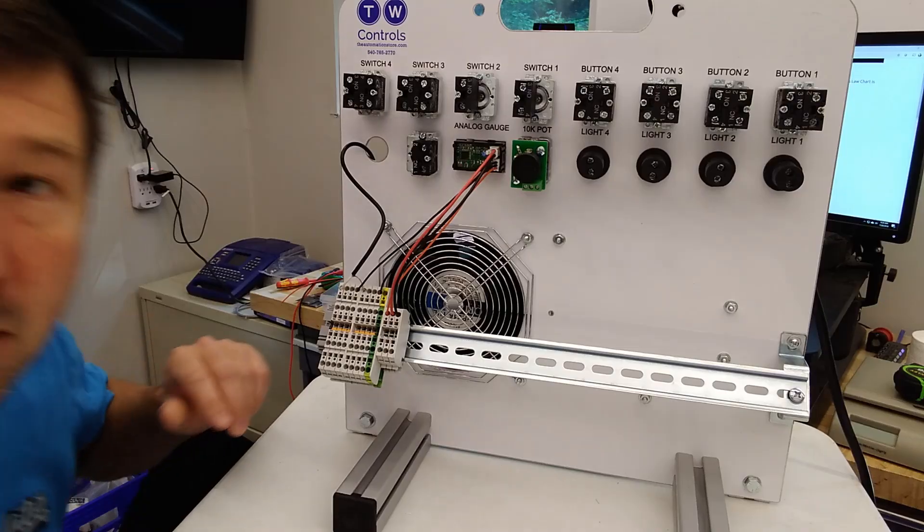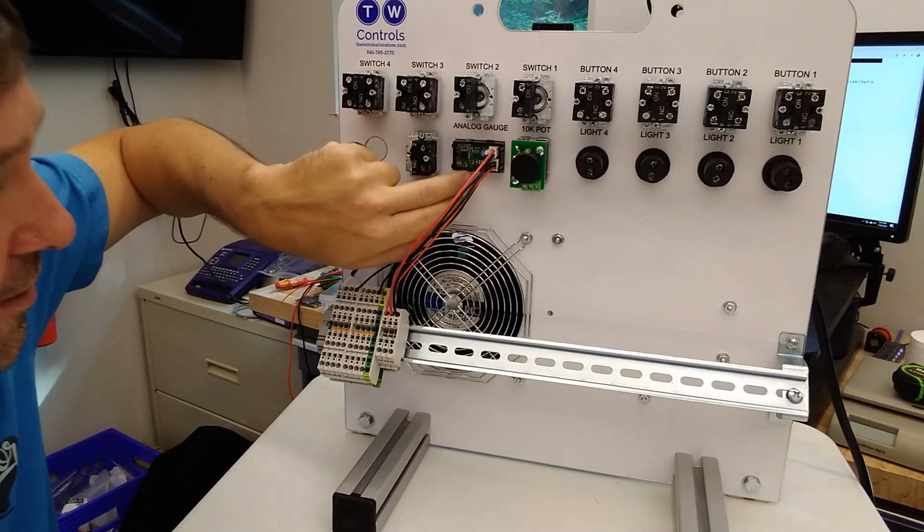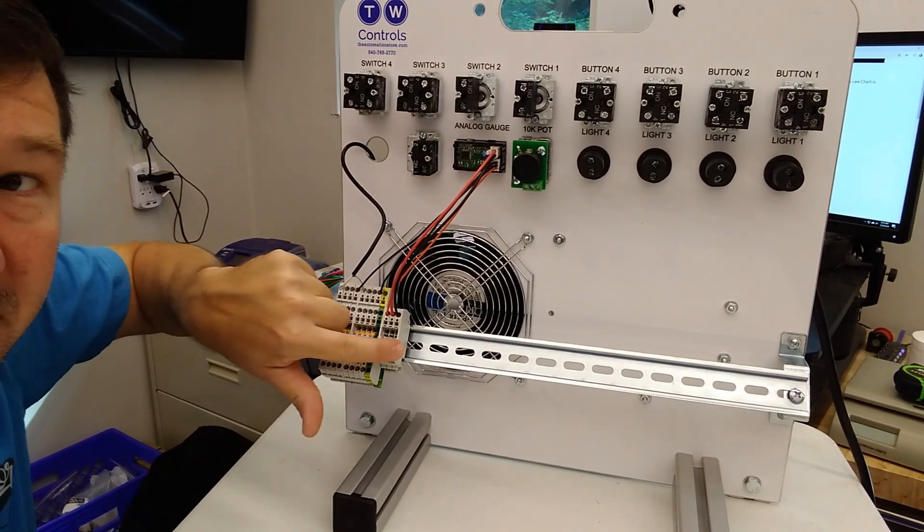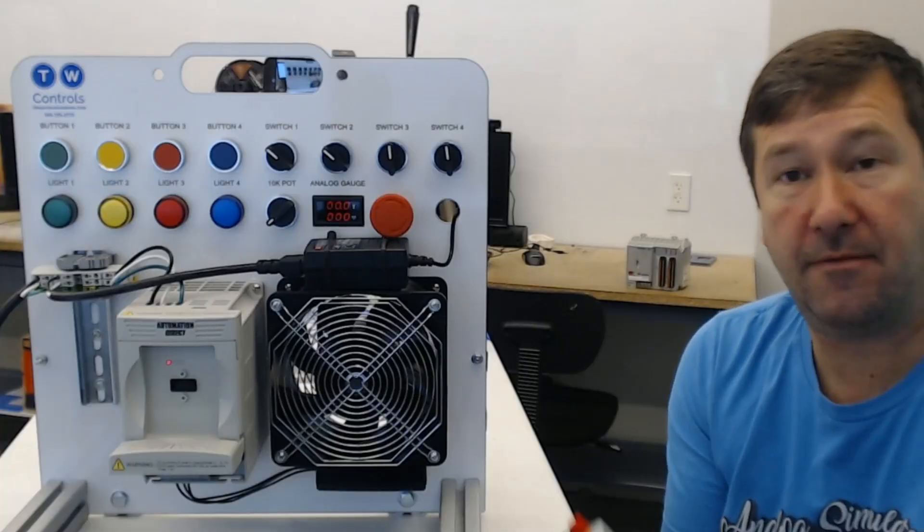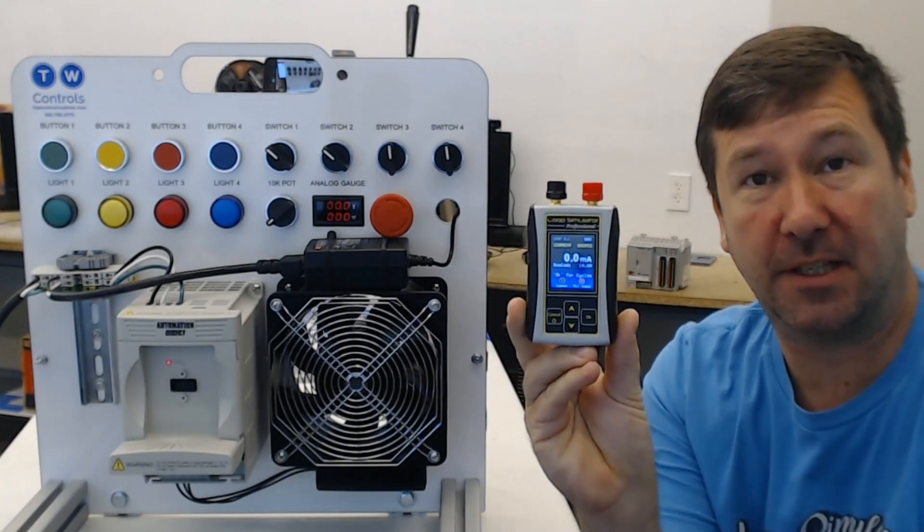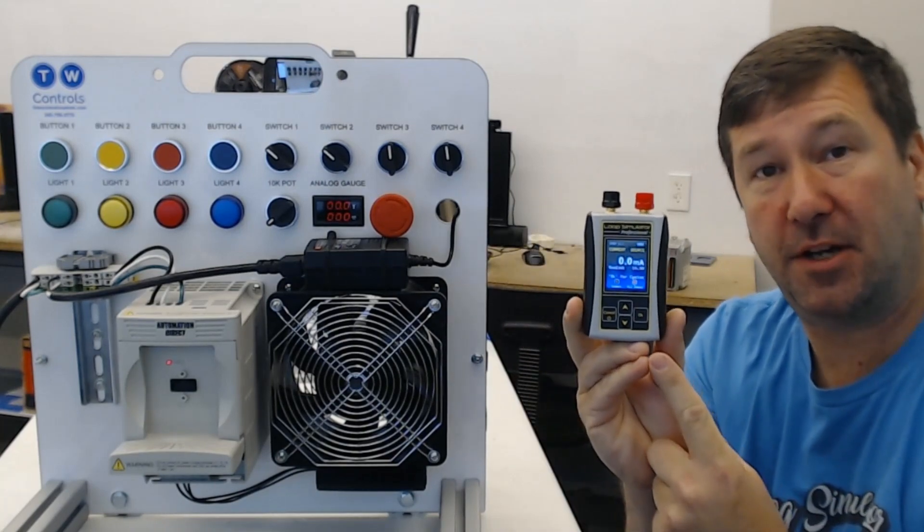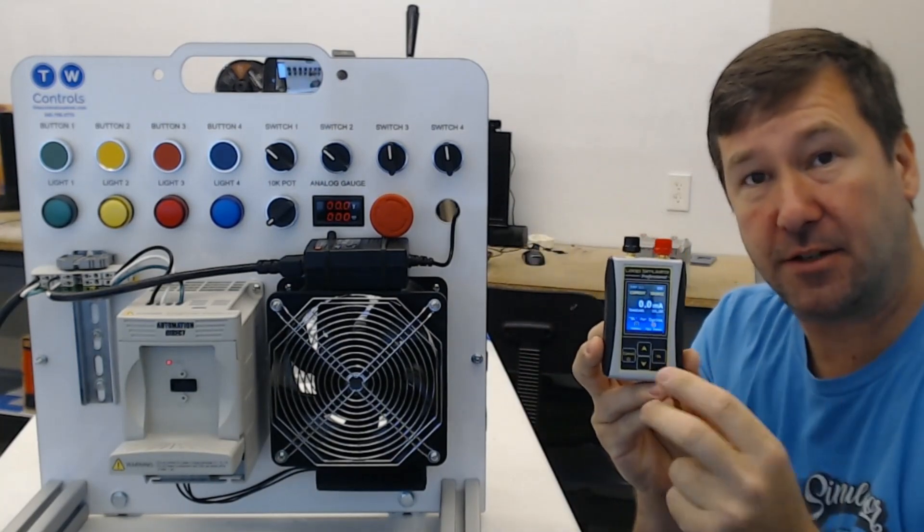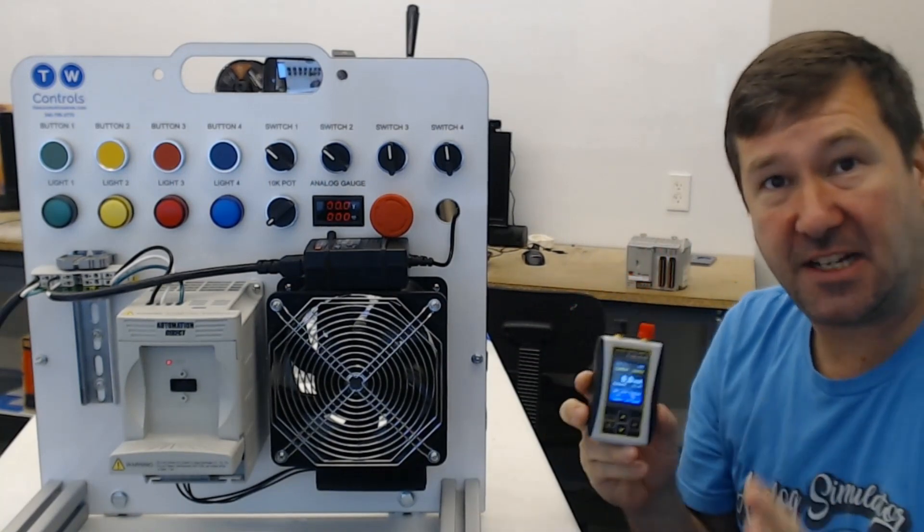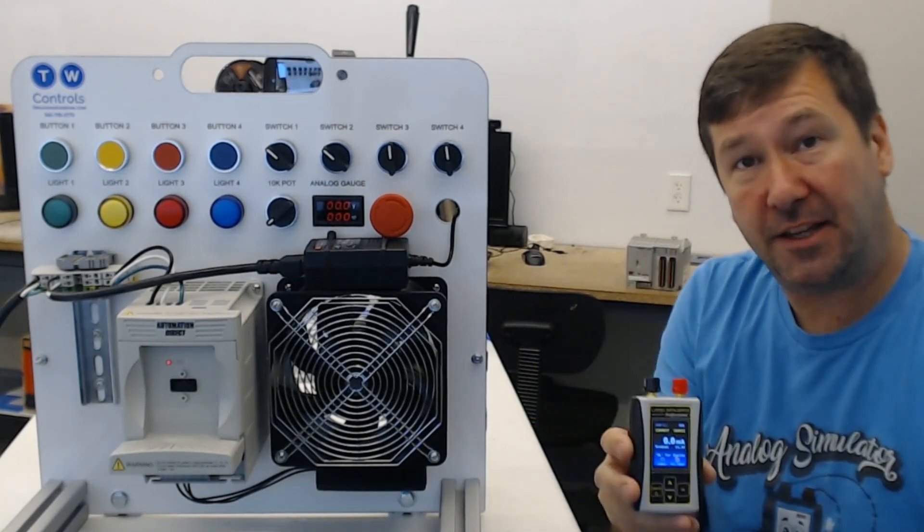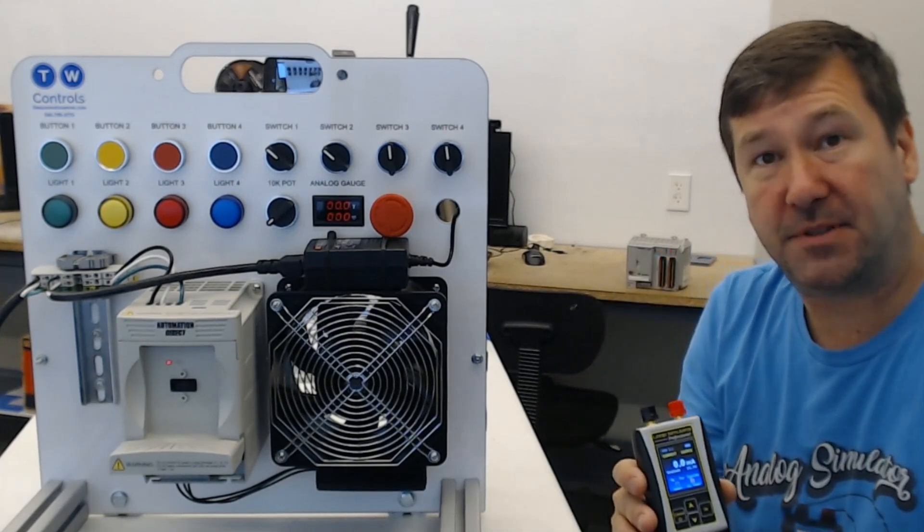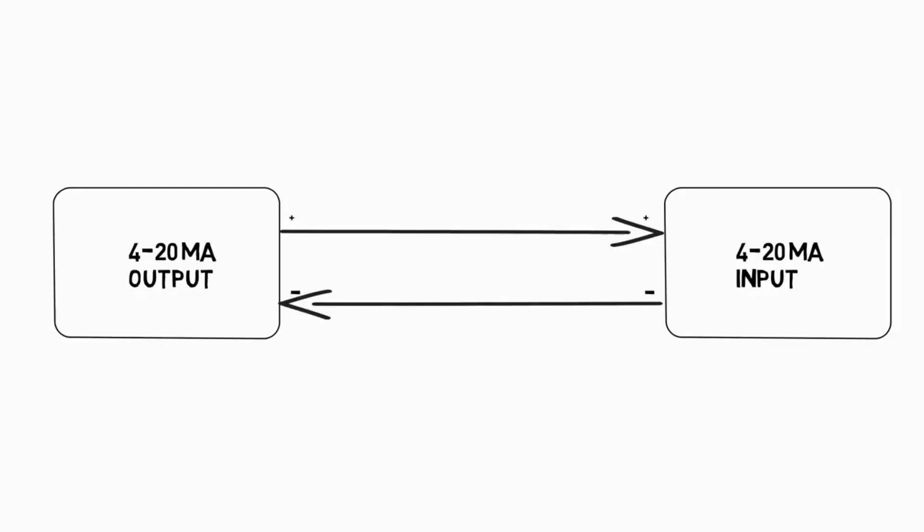Hi, this is Tim. Here we are on the back side of our trainer with our analog display wired down to these terminals. For a milliamp signal we're going to use our analog simulator in current source mode because it's easier to control compared to the potentiometer, and I can show you a few things that will help you understand exactly how a milliamp signal is read by a PLC.